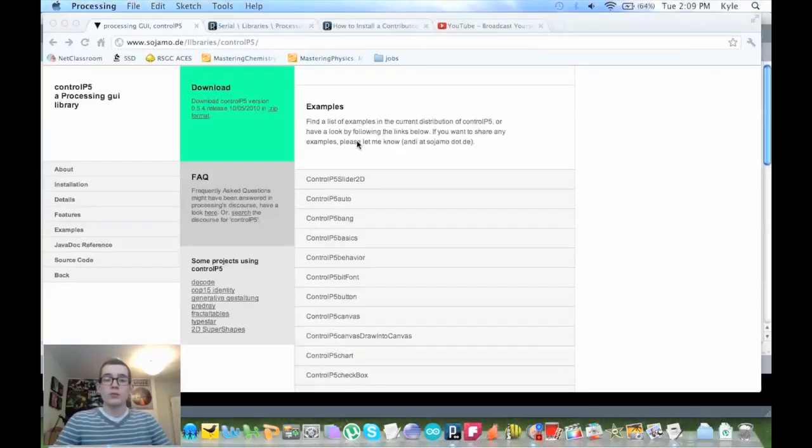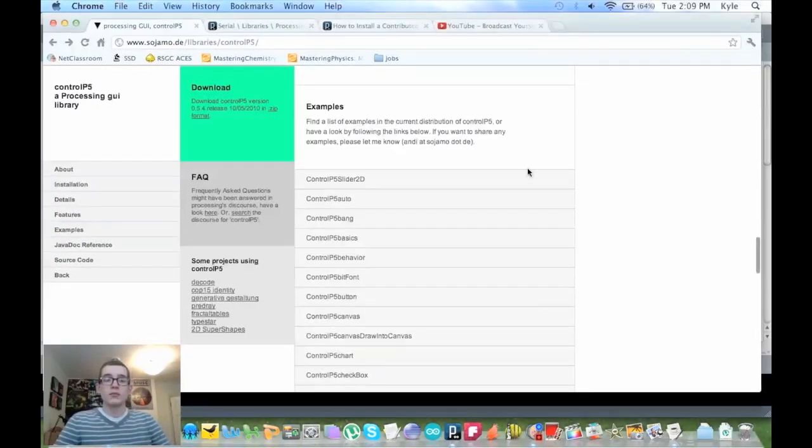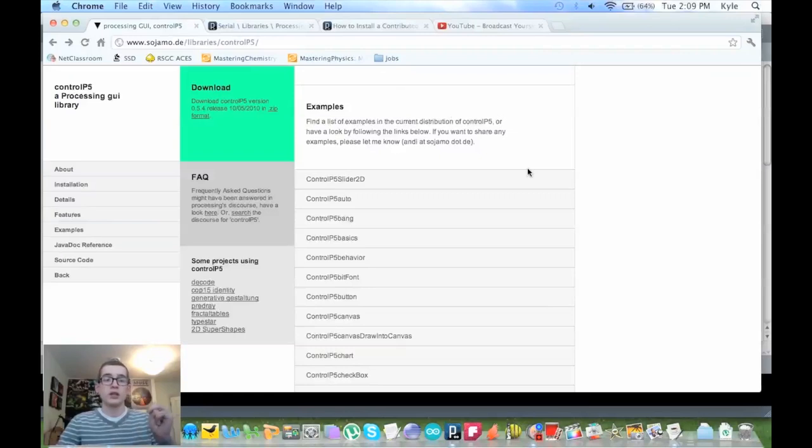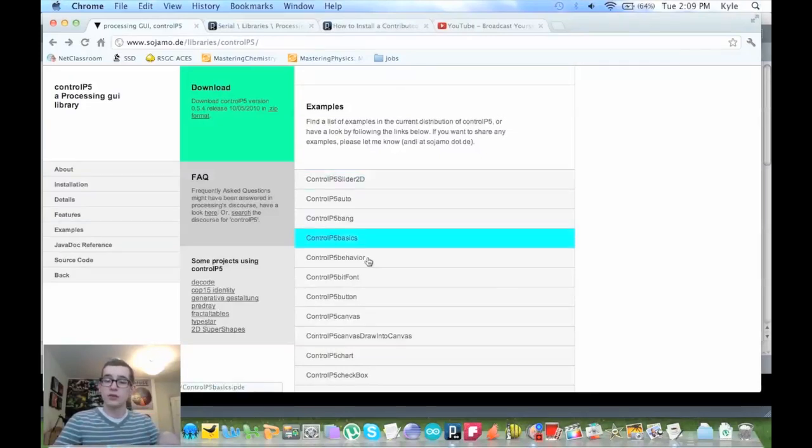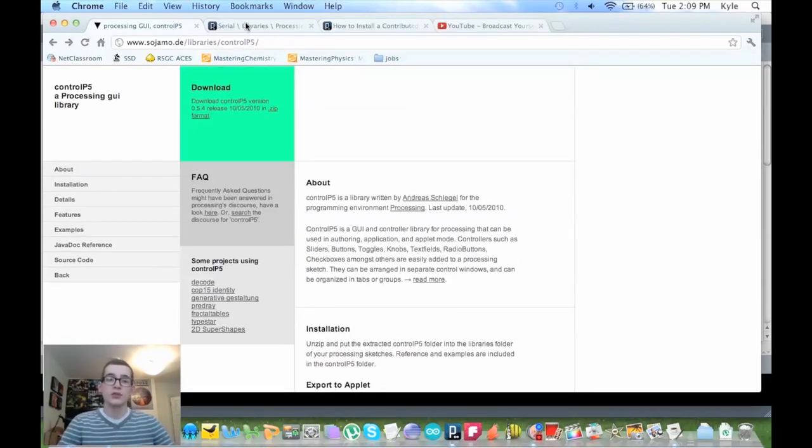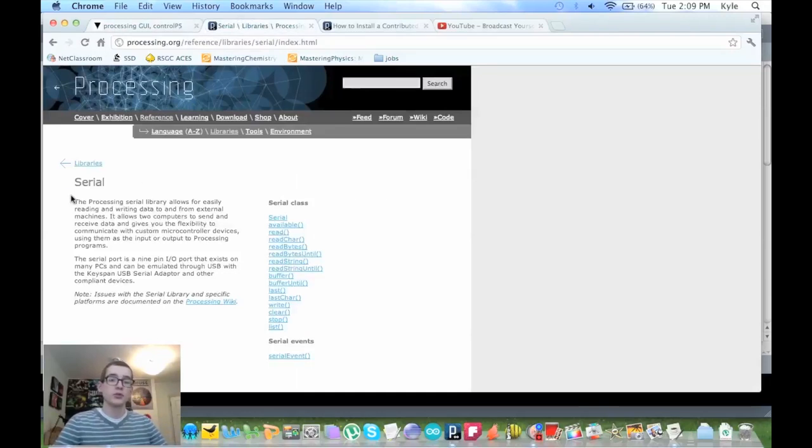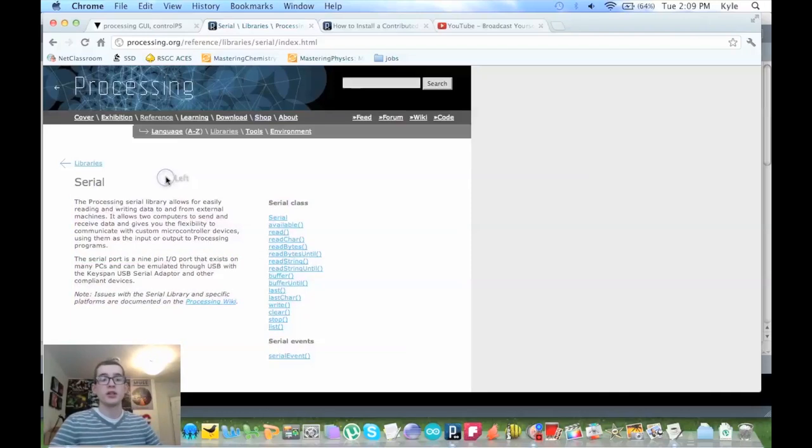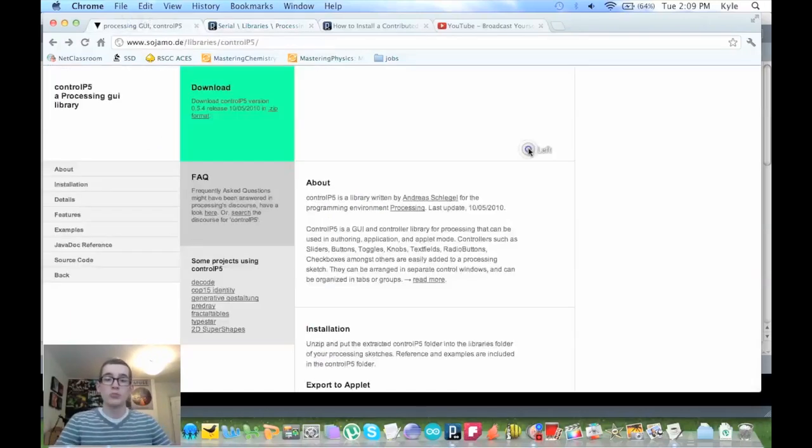I will link this website about the Control P5 in the description, as well as a little short serial paragraph from the actual Processing website about what the serial library does.